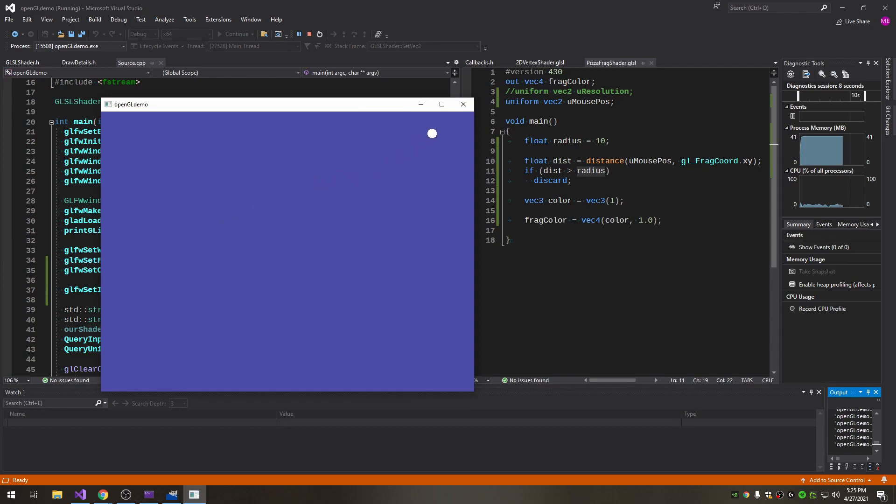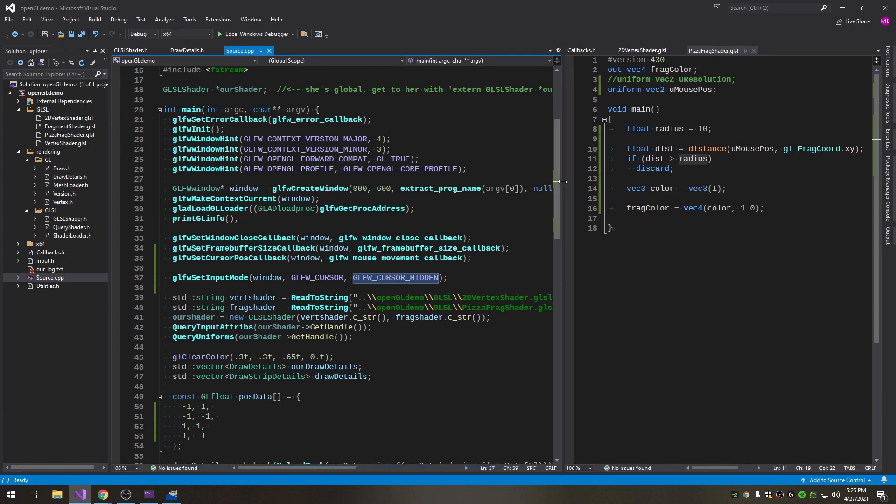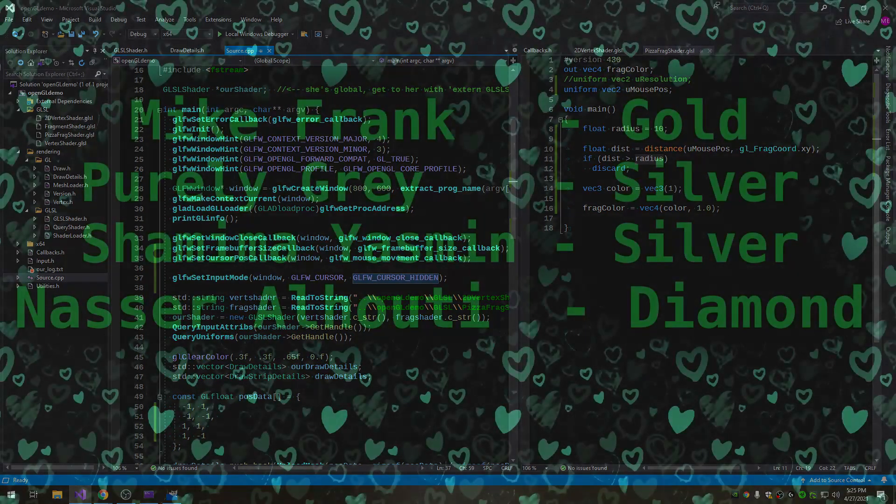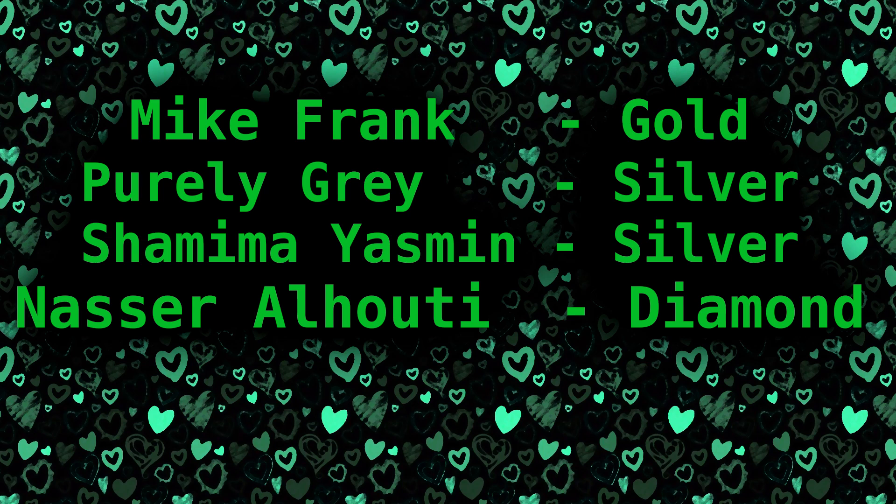If not please ask questions down below and we will continue with some shader magic henceforth. Thanks for watching, see you in the next one. Peace out. Also want to say special thanks to the patrons of this channel.